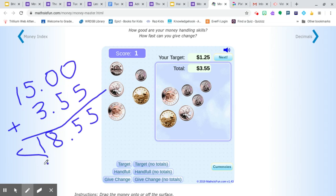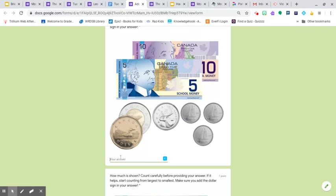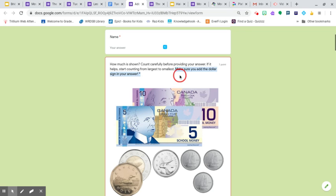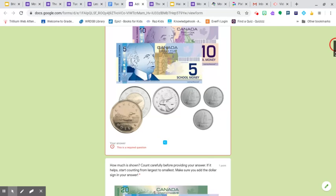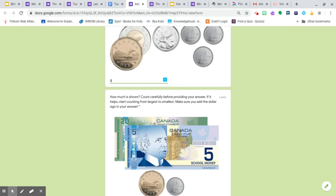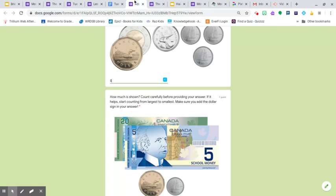So the total is $18.55. So if you go to here, you're going to type in $18. Now, remember, it says you have to make sure that you put the dollar sign first. It's very important that you do that. Dollar sign, so shift four. And I'm going to go back, $18.55.